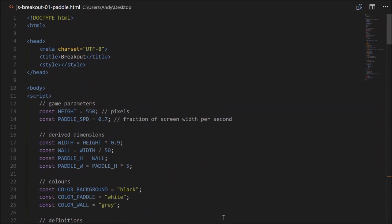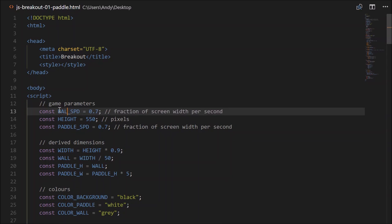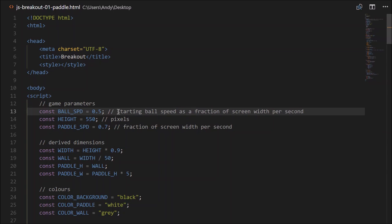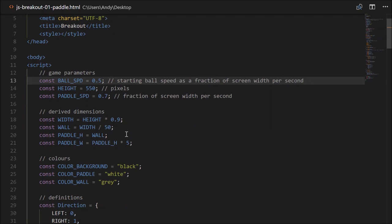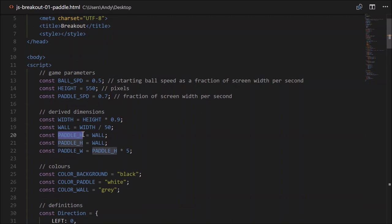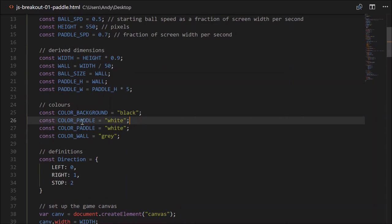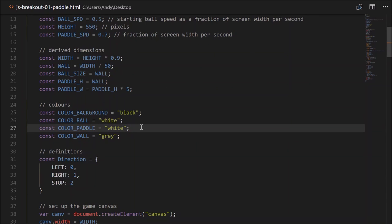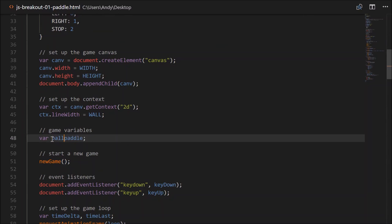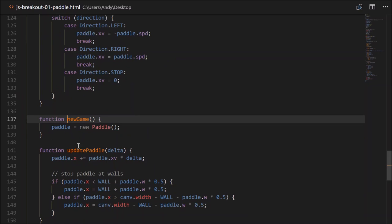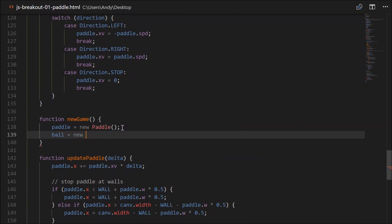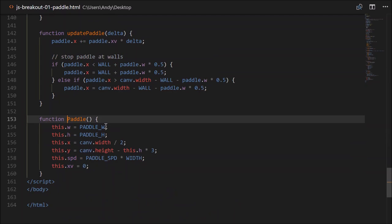Now let's set up our ball. In the same way we have paddleSpd, let's set a ball speed: const ballSpd equal 0.5 as a fraction of screen width per second — that'll be the starting speed, it'll change during the game. We'll also need a ball size — probably the same size as the wall: ballSize equals wall. We'll need a colour: colorBall will equal 'white'.